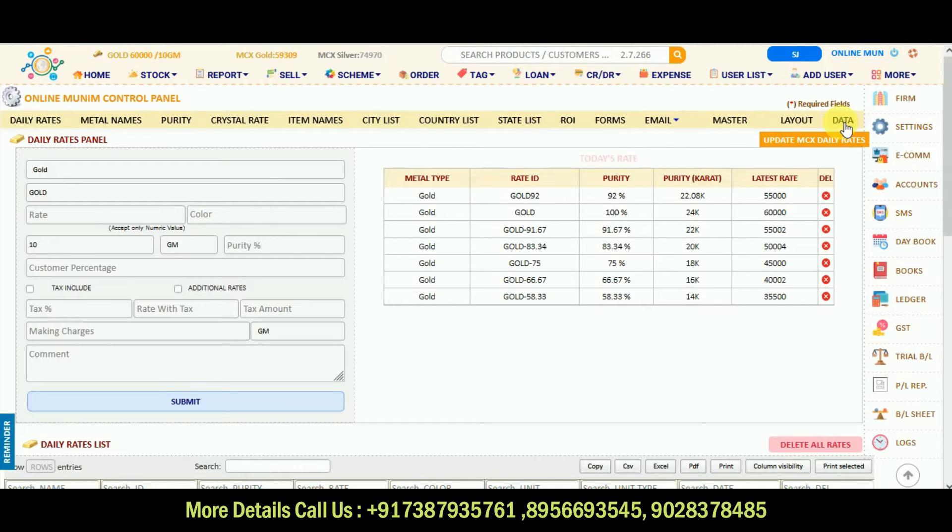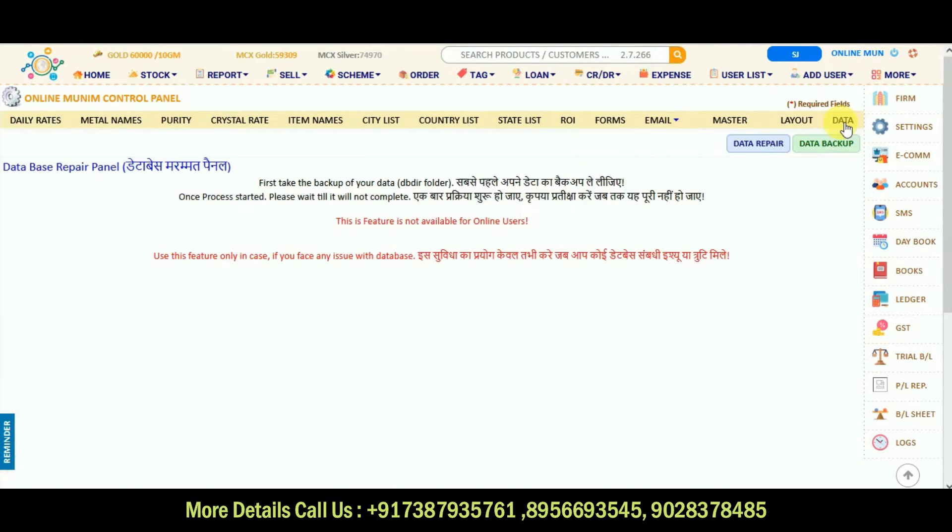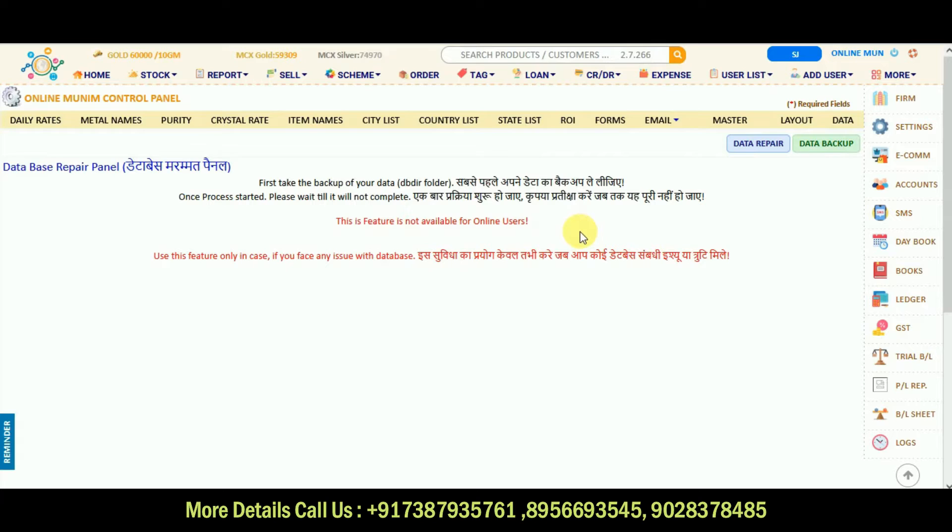In this data option for the online users, the data backup will be automatic or if any data related problem is there, please call to our CRM team.